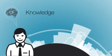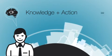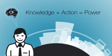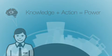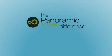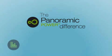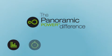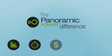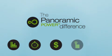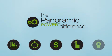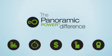Knowledge plus action is power. What's the Panoramic Power difference? It's a comprehensive, real-time, cost-effective, and easy-to-deploy energy management solution that delivers device-level visibility.